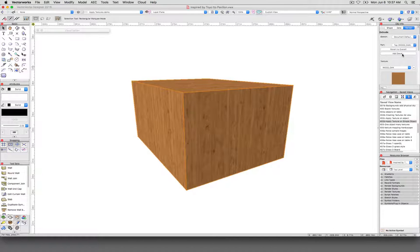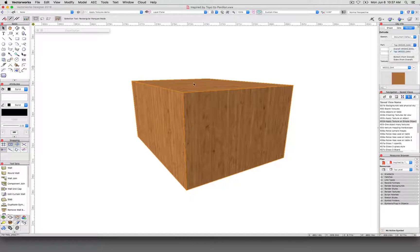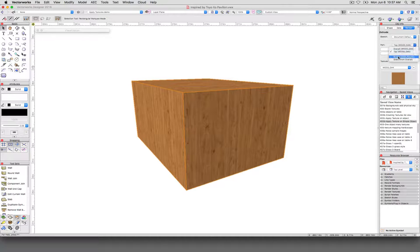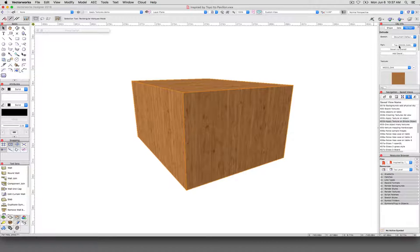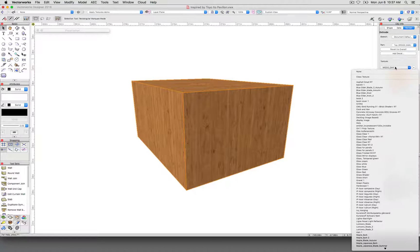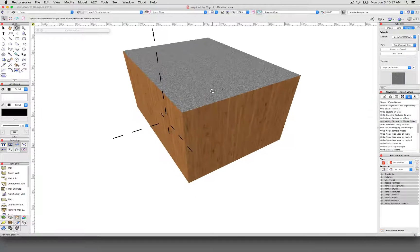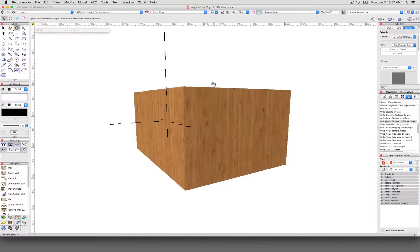Then we'll click top. So currently, now we have overall and top. So the top part, which is just this in this situation, is being mapped separately. But the bottom and sides are now going to overall. So if I change, leave this set to top. And I change this to asphalt, for instance. Just the top becomes asphalt. The rest of it stays wood.